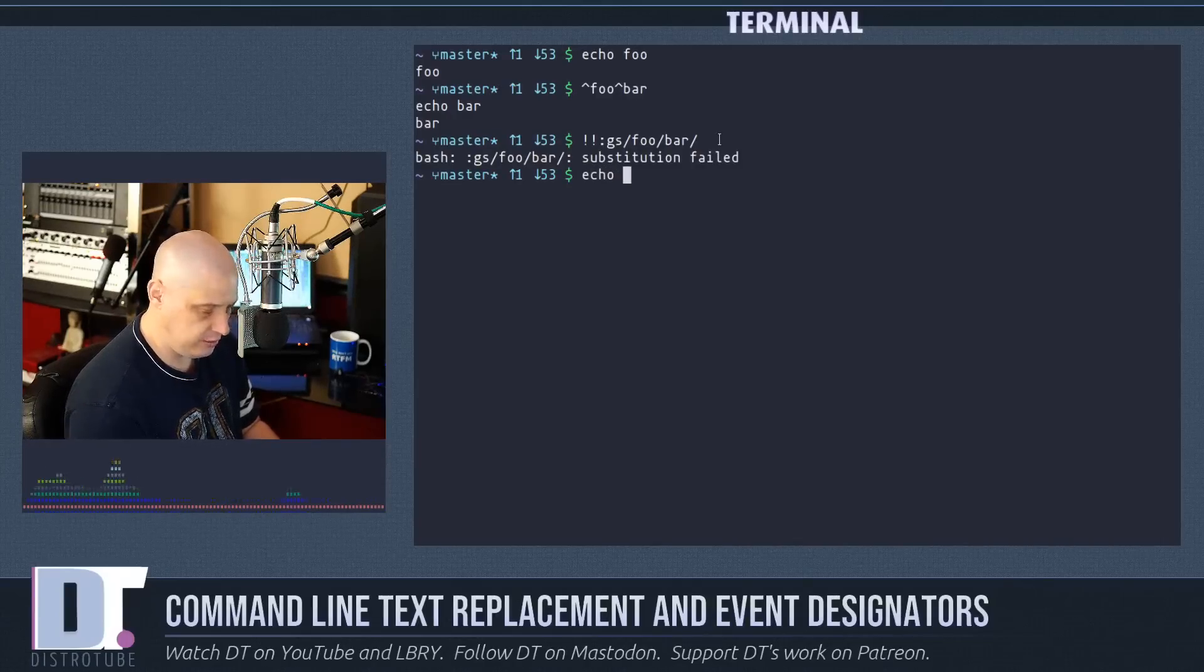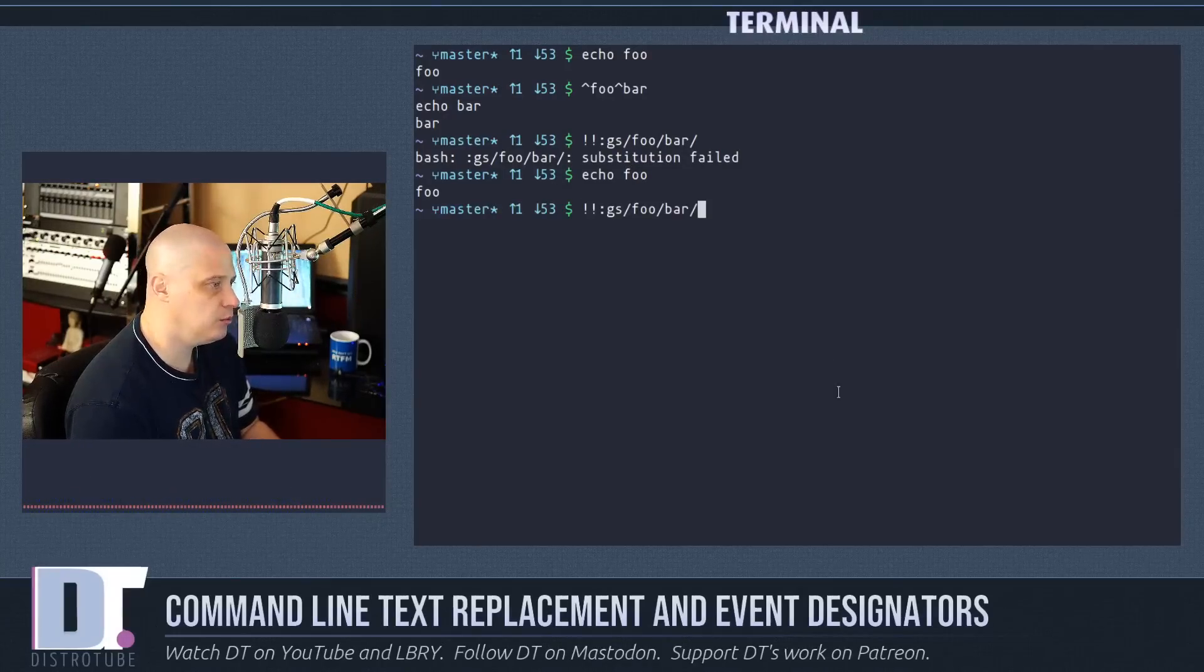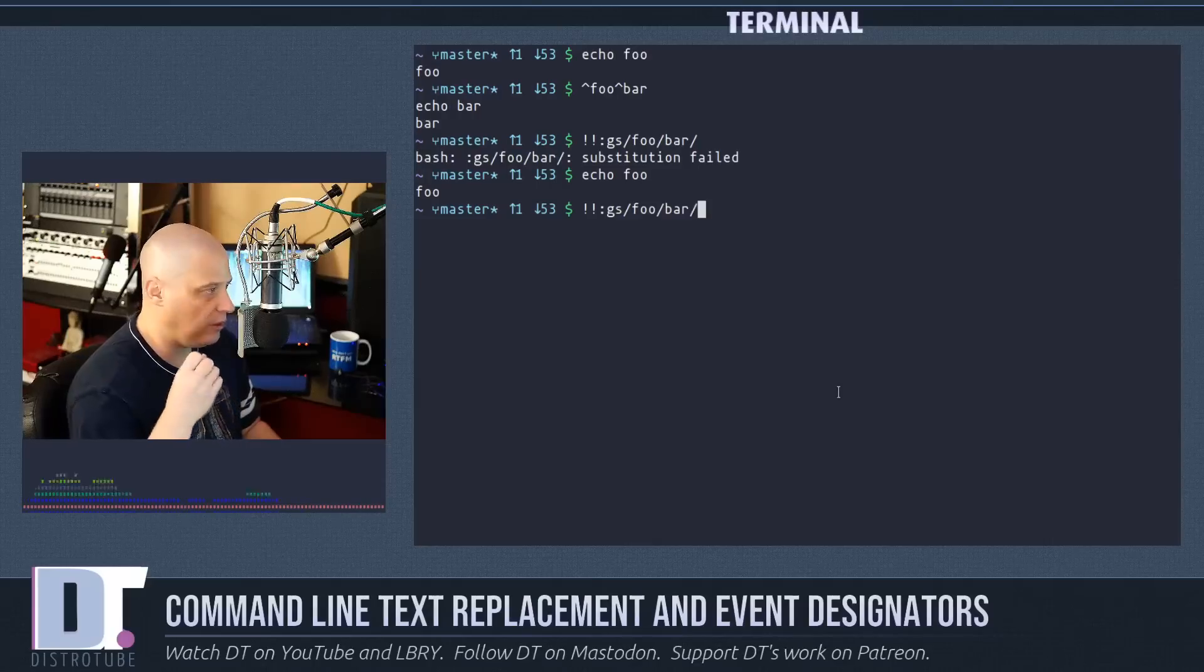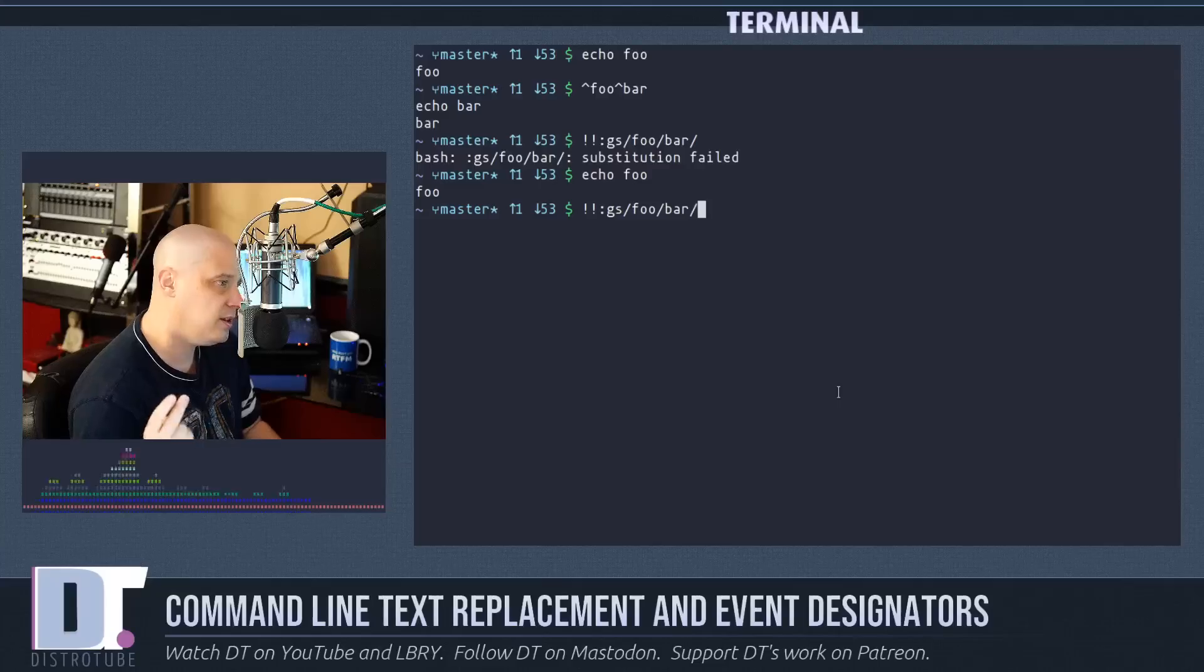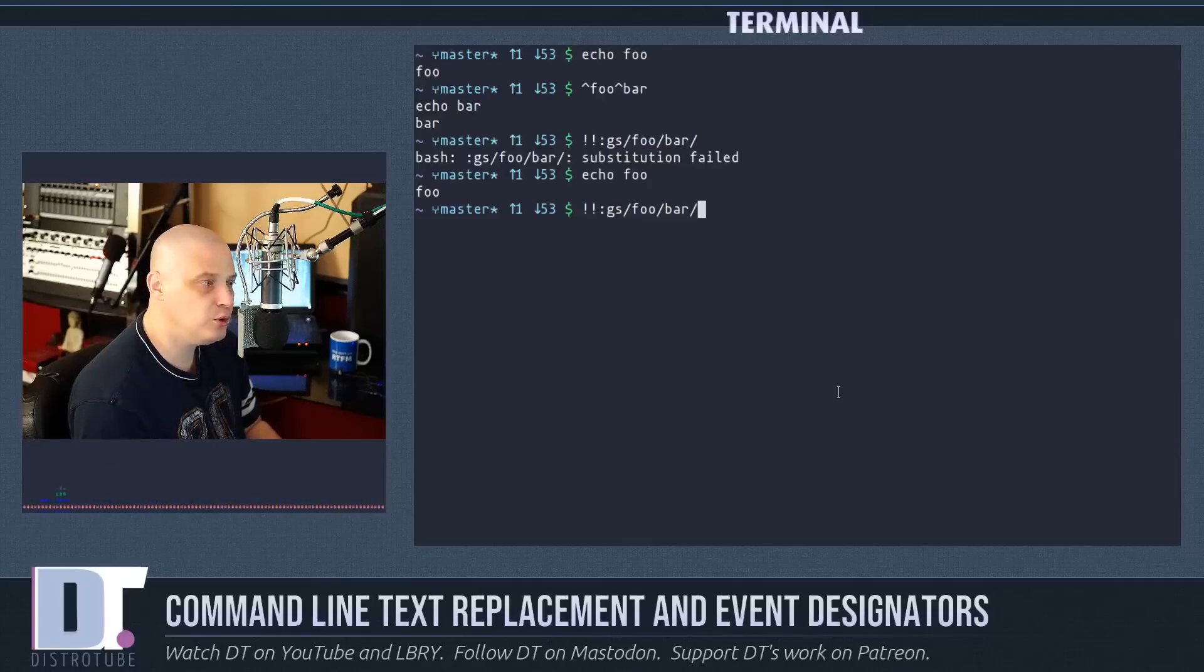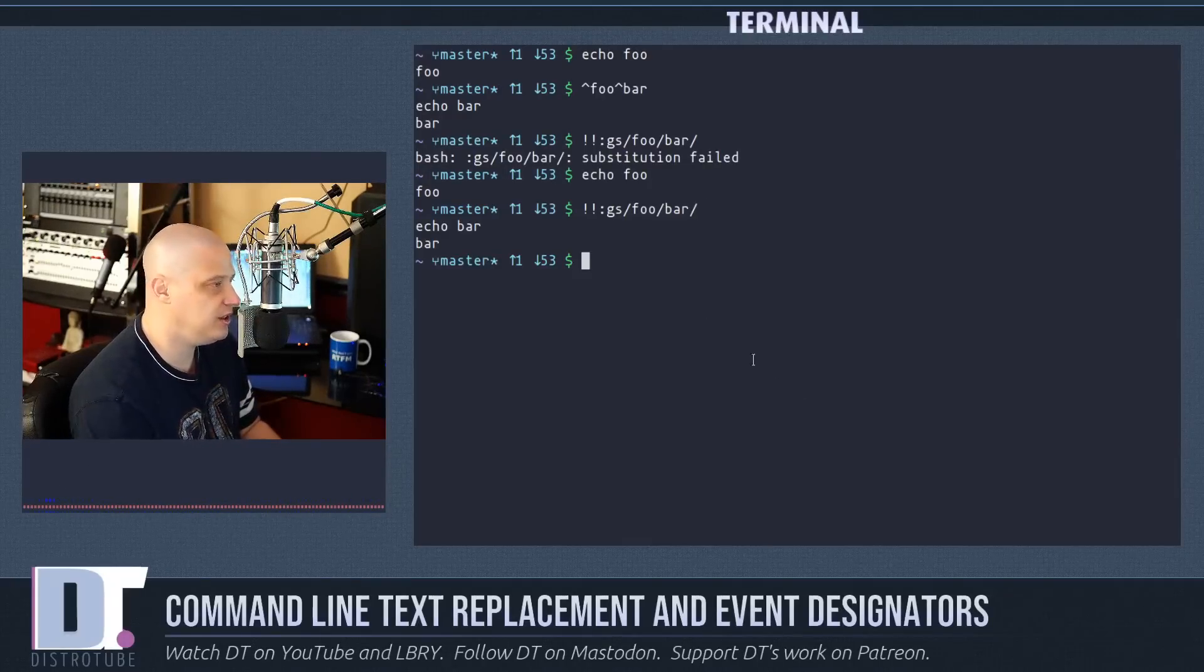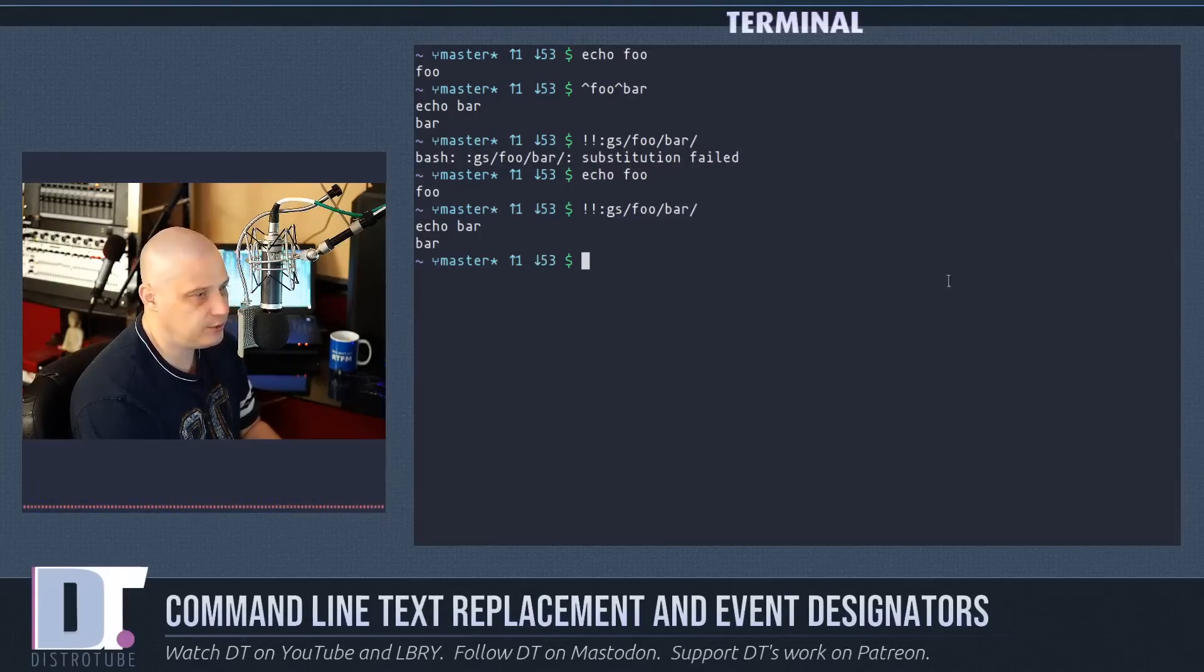If I do an echo foo and then run the command here with the gs, the gs is a global substitution. Basically if I wanted to explain this to you, the two exclamation points means run that exact command I just ran, and then the colon gs do a global substitution, find foo, replace it with bar. And you see it is the exact same output as simply running caret foo caret bar.